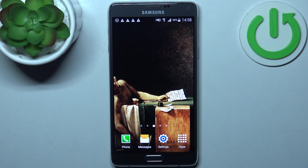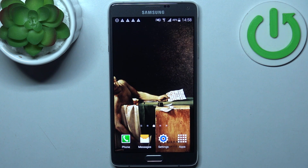Here I have Samsung Galaxy Note 4 and today I'm going to show you how to wipe cache from this device.